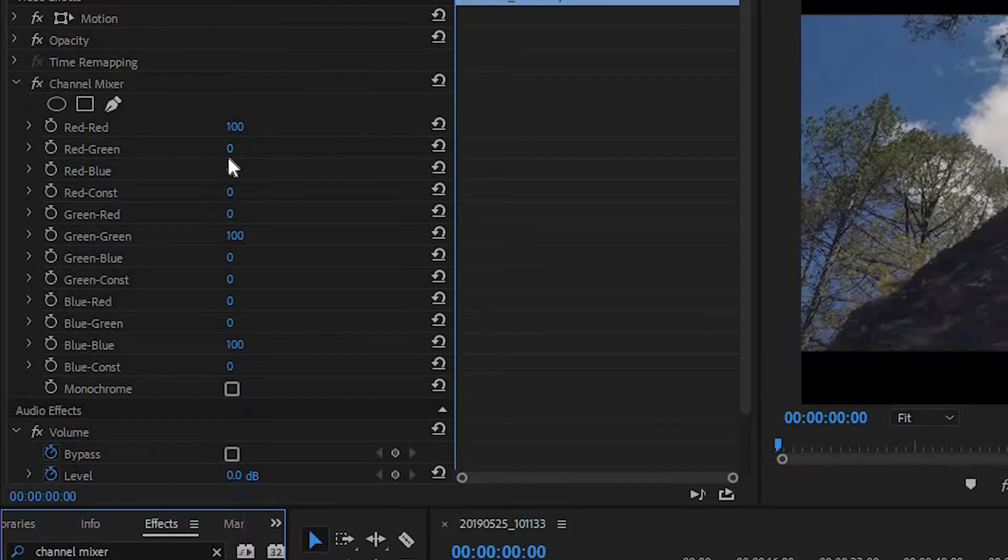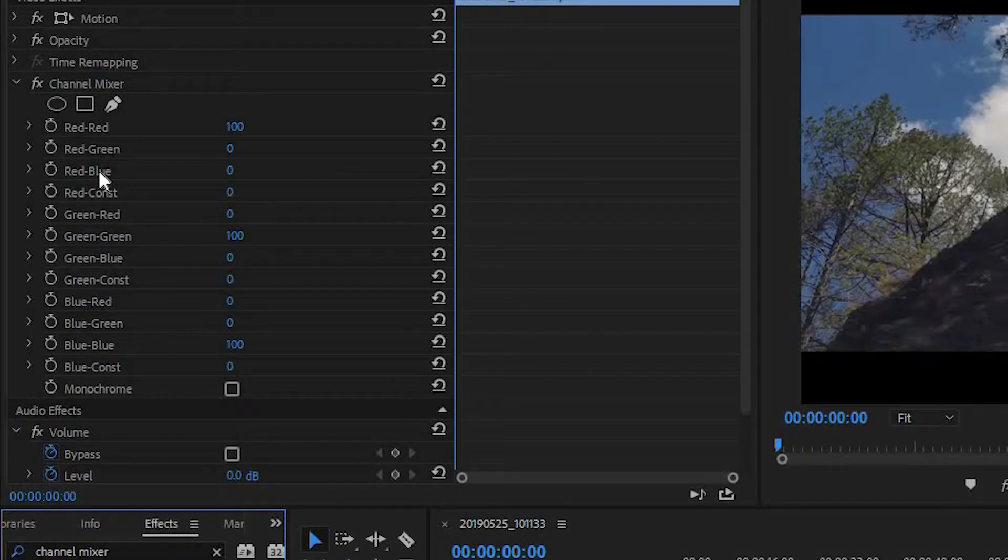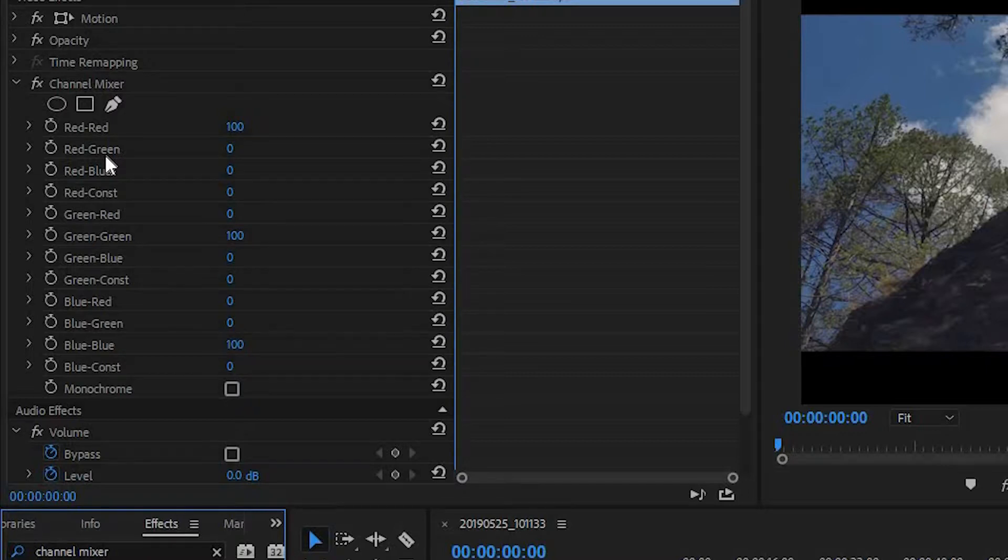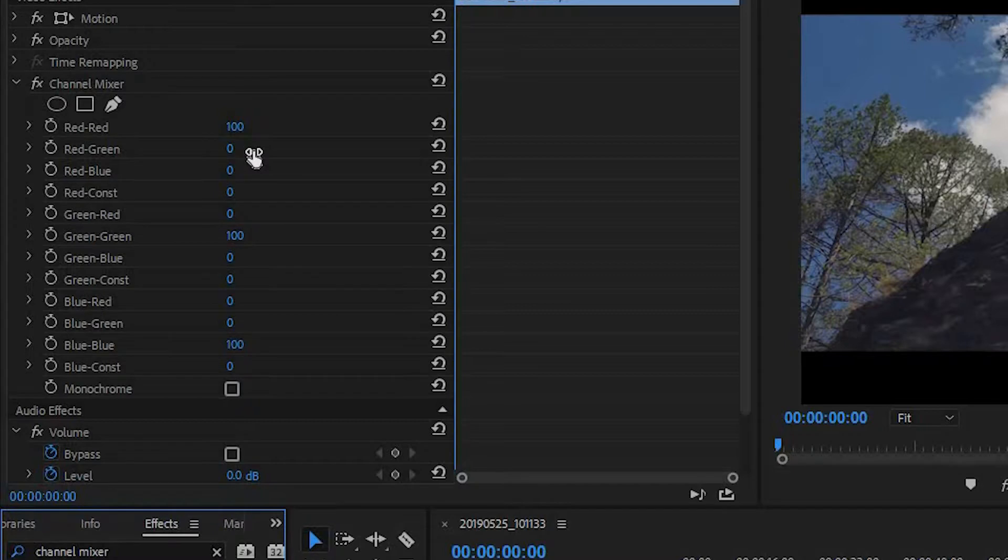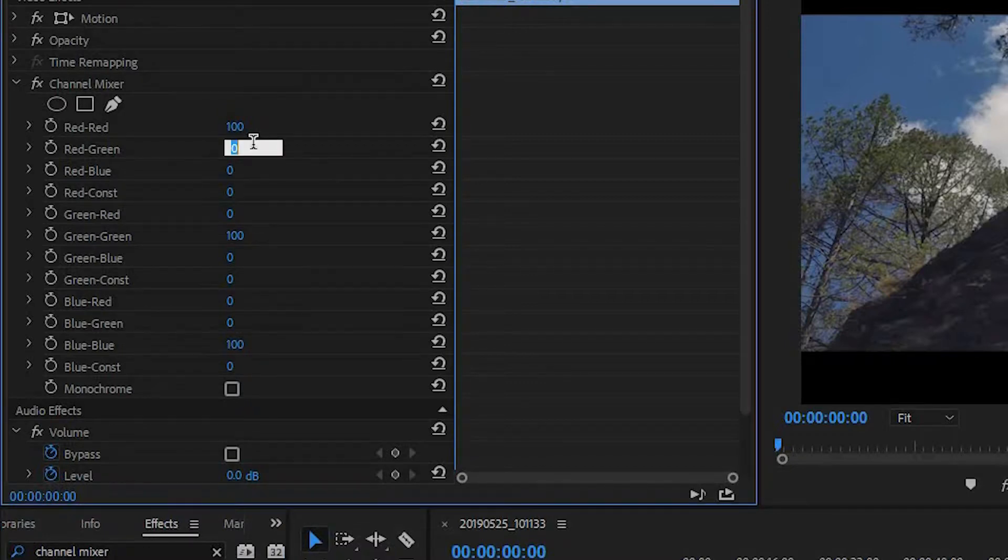Now the only two values we really want to focus on is red-green and red-blue. Now choose a value for red-green depending on how intense you want this effect to be. So if you want the teal and orange look to be very subtle, then go for a low value like 10 or 15. On the other hand, if you want it to be a very strong sort of look, then go for a higher value. Now in this particular case, I'm going to set the red-green value to around 35.